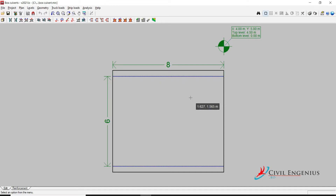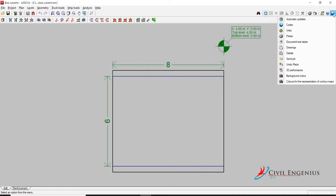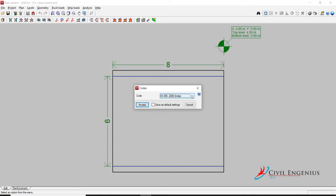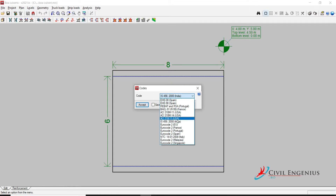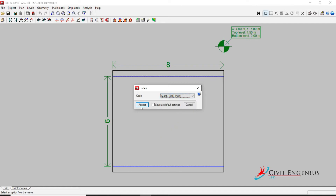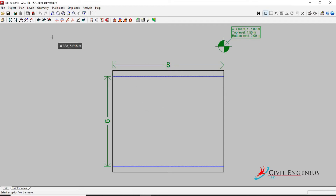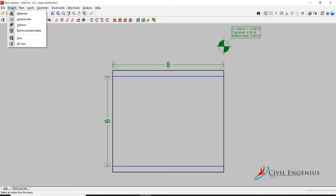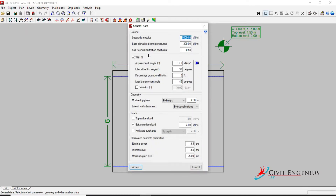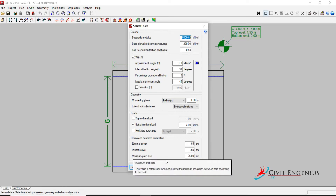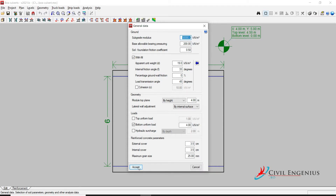Click on Accept. This is the box culvert. At first you have to check the code. Go to this option, click on Code. Here you can change the code — I am going to select IS 456 2000. Accept. Now go to Project, General Data. Here you can change the bearing pressure and other information like external/internal cover and maximum grain size. I will keep it default. Click on Accept.